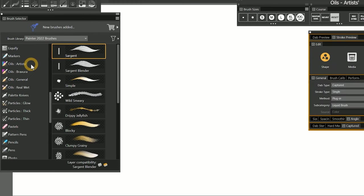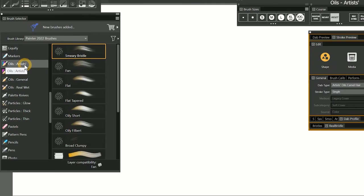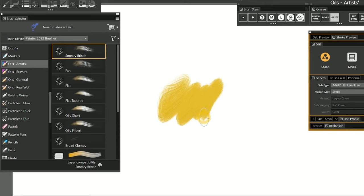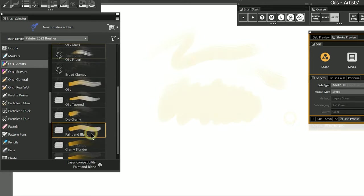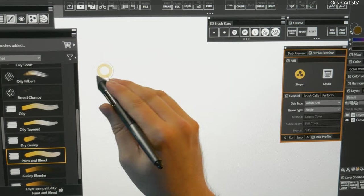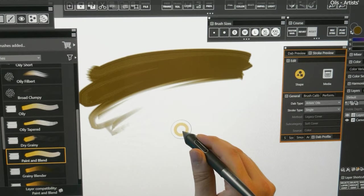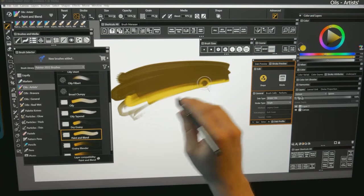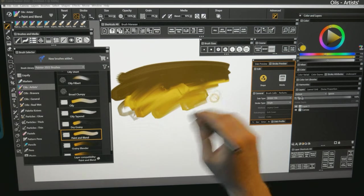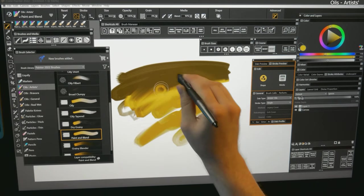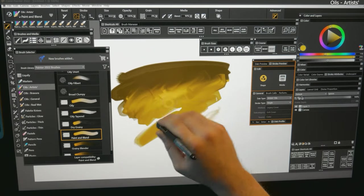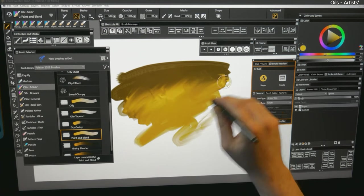The next category we'll look at is Oils Artists. Artists Oils is yet another oil paint category in Painter. These brushes use the Artists Oils dab type, which emulates more of the properties of traditional oil painting such as brush loading and paint viscosity. Let's start with Paint and Blend. I'll create a test stroke and you can see that the brush eventually runs out of paint. If I change to a different color and paint an overlapping stroke, you can see that if I keep brushing after the paint has run out, I'm able to blend naturally to create organic looking mixtures of color.